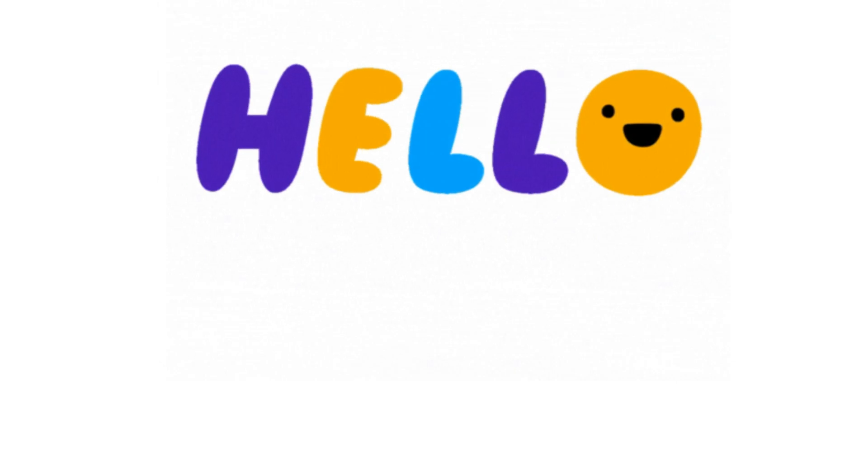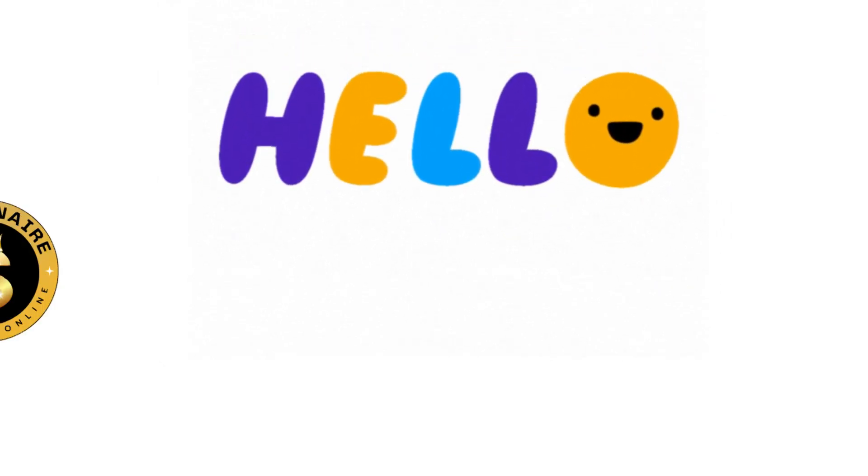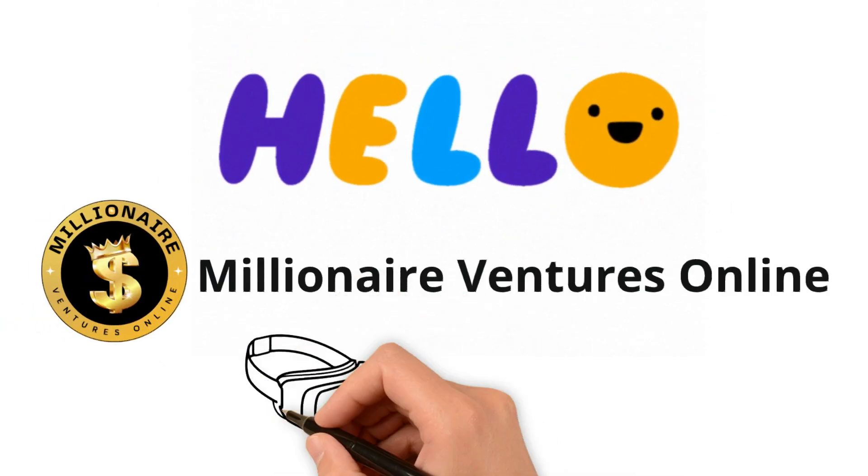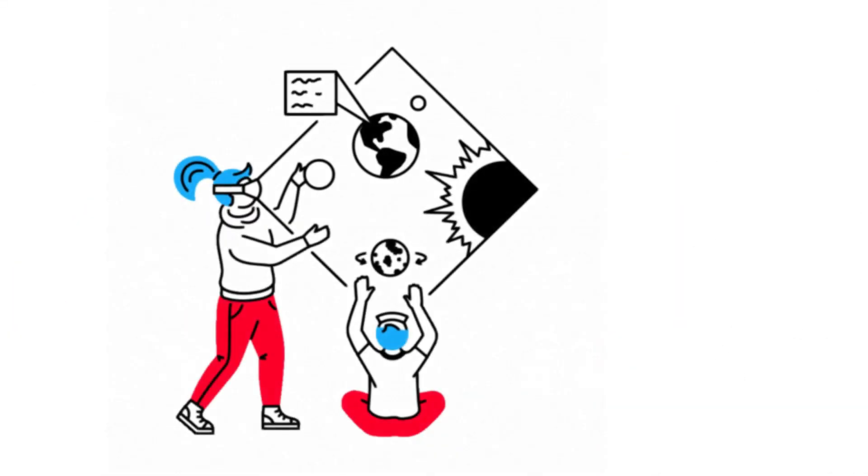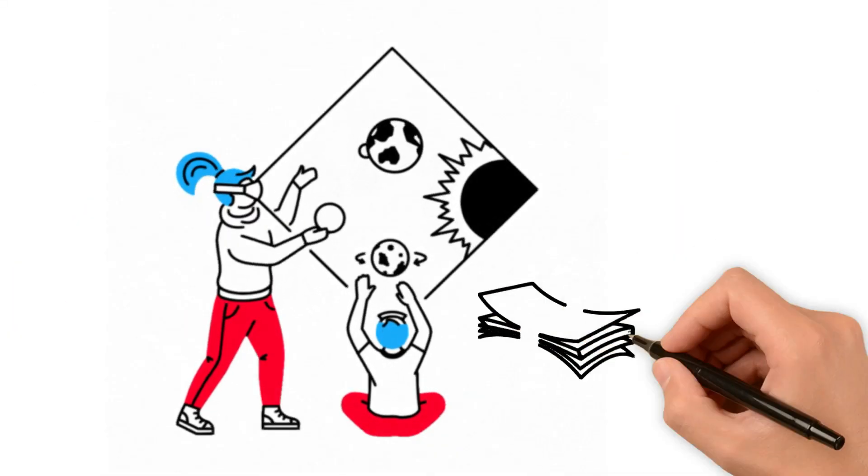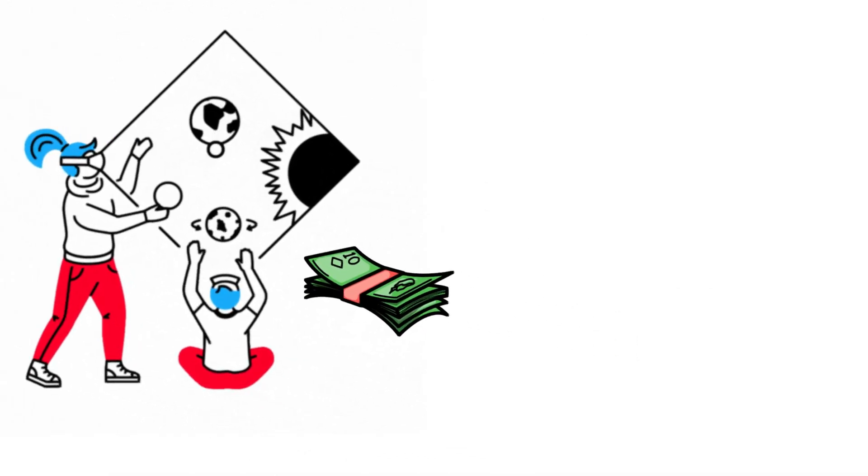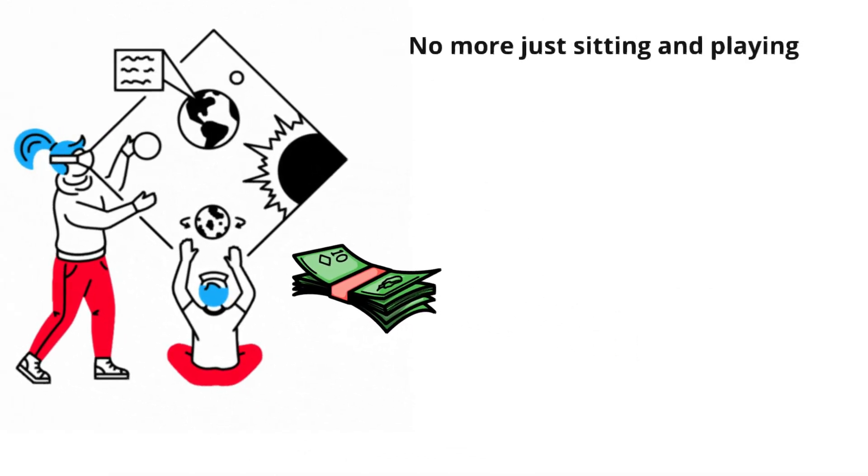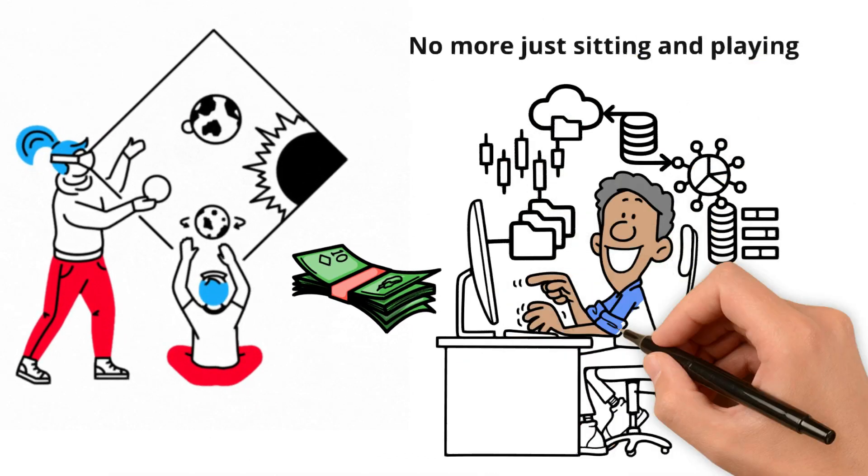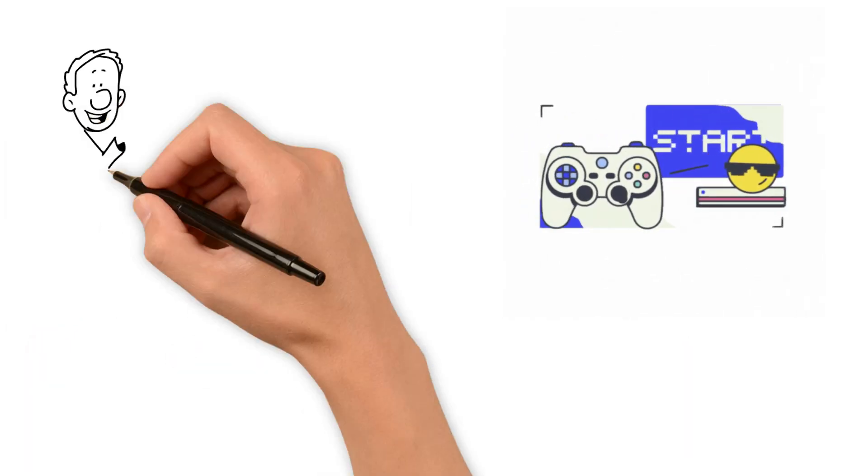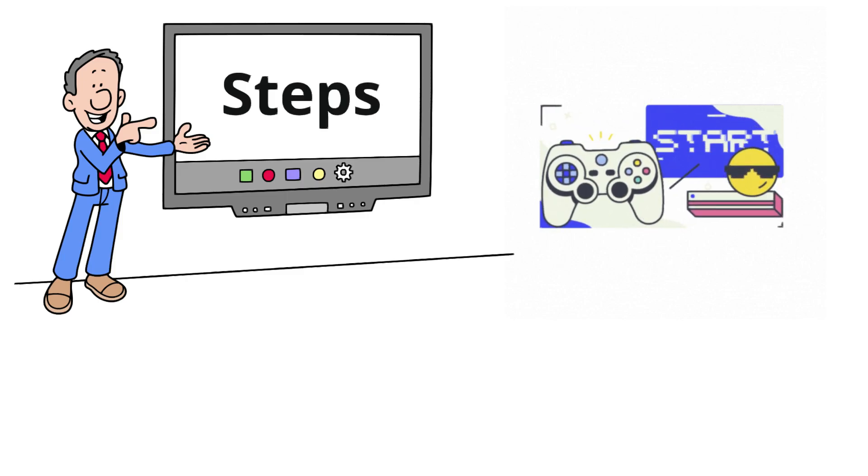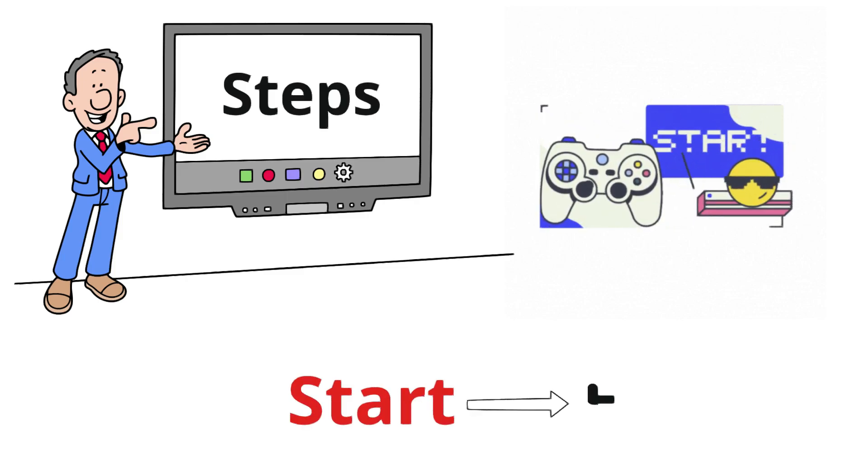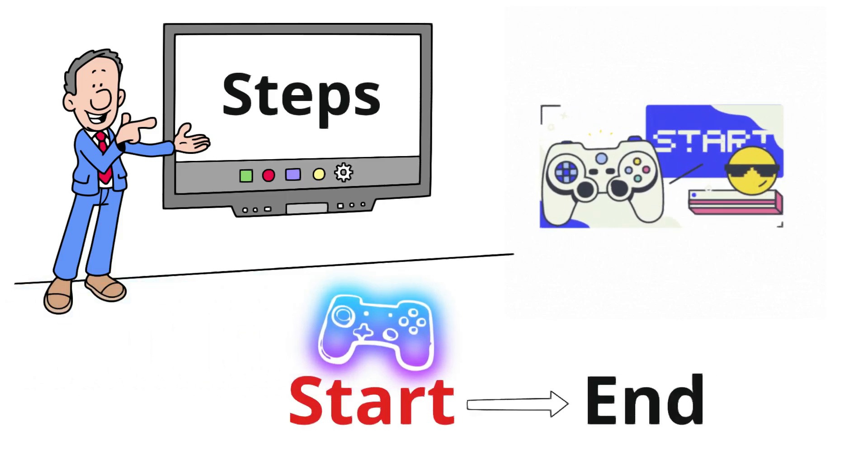Hello, friends who want to make cool VR games. Welcome to Millionaire Ventures Online, the place where we turn your love for games into cash. Today, we're going to show you how to make your own VR games and earn money from them. No more just sitting and playing. Now, you can create your own game worlds and get paid for it. Whether you've made games before or you're just starting, we've got easy steps for you to follow. You'll learn exactly what to do, from the start to the end,